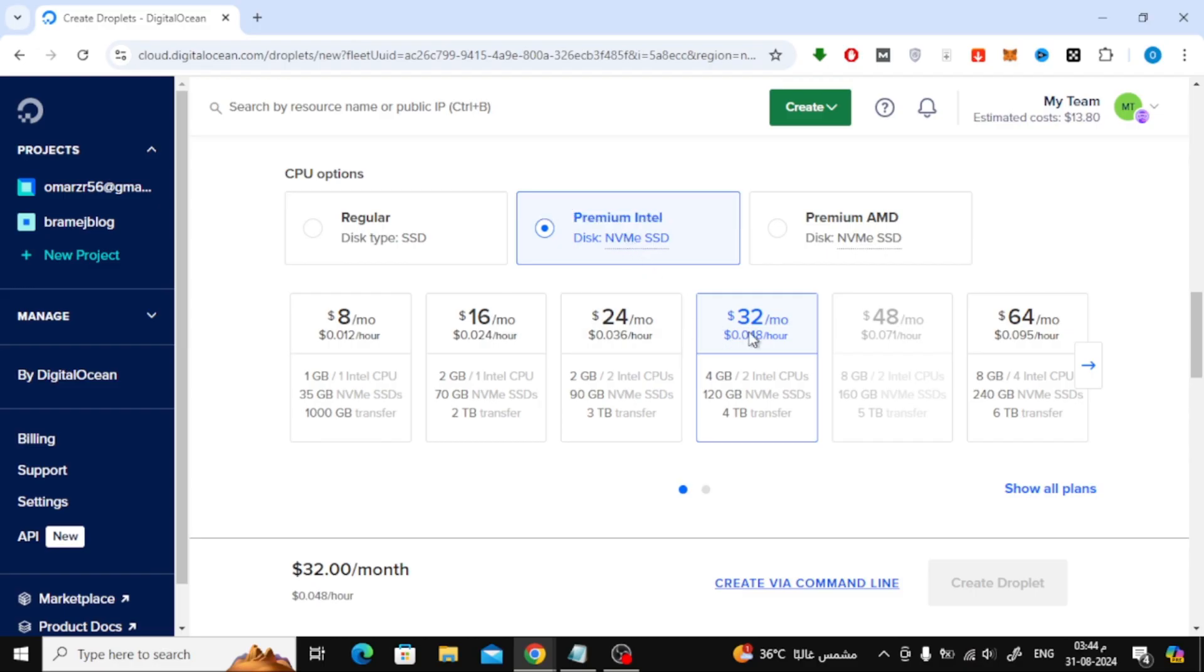Now, let's choose a monthly plan. It's important to pick a plan with enough storage for Windows 11 to run smoothly. I'll go with the $32 per month plan, which offers 120GB SSD storage.